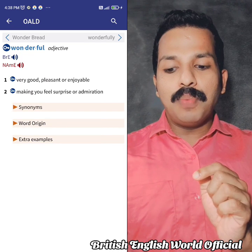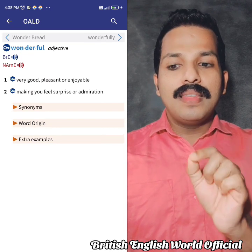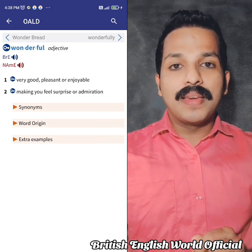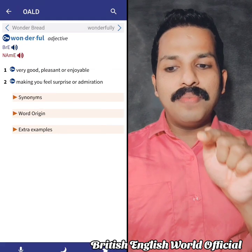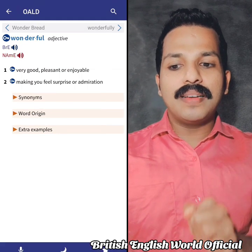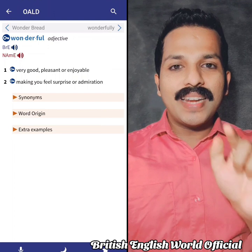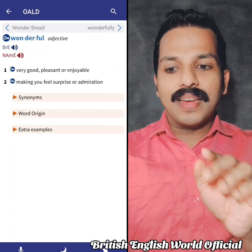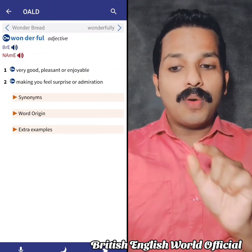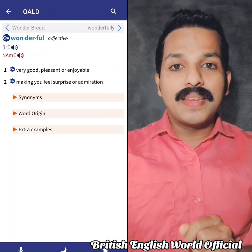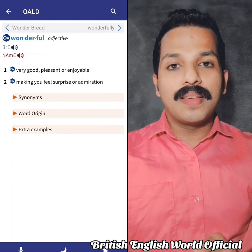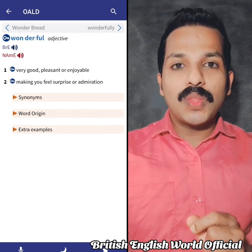If you want to learn British pronunciation — for example, if you want to go to Mumbai — you will learn from other people. That is why you click on the British option.